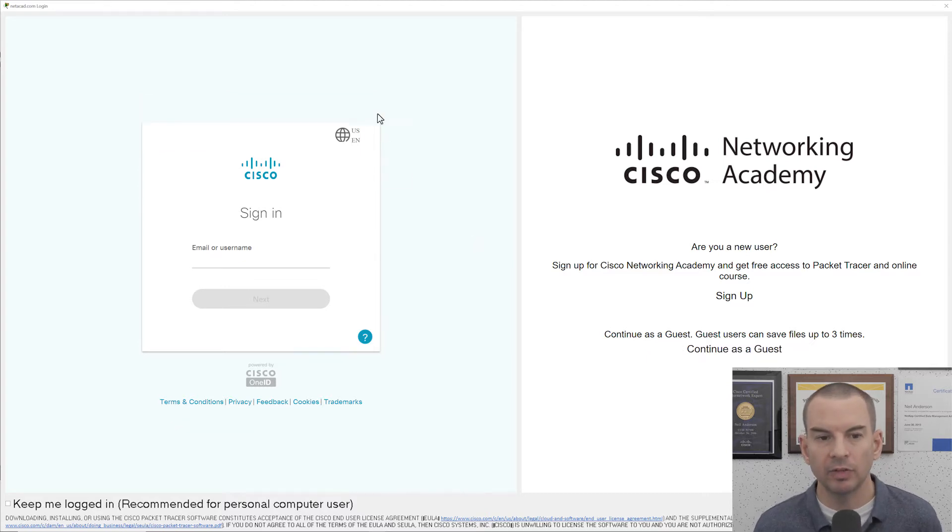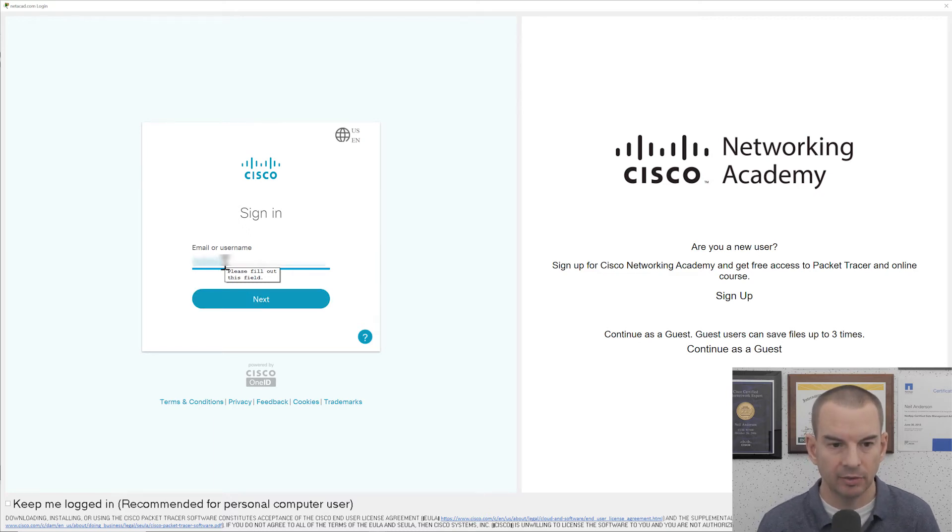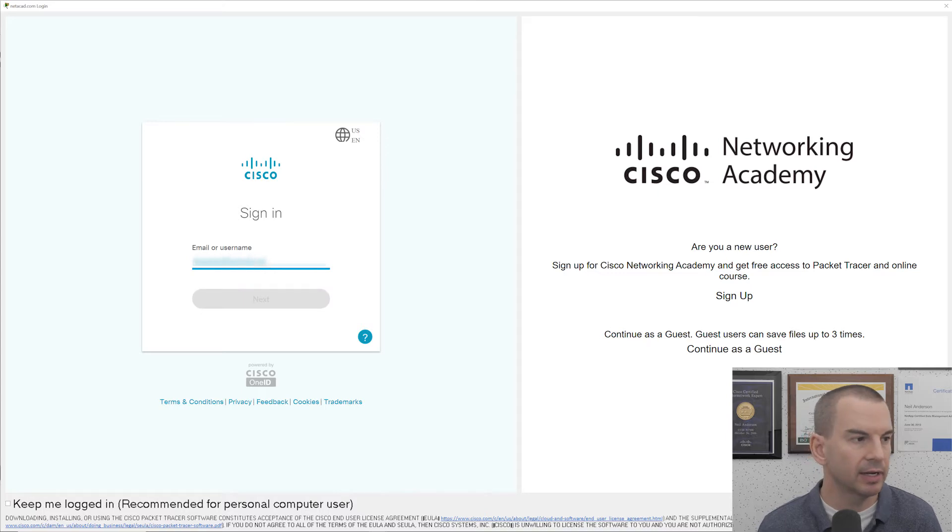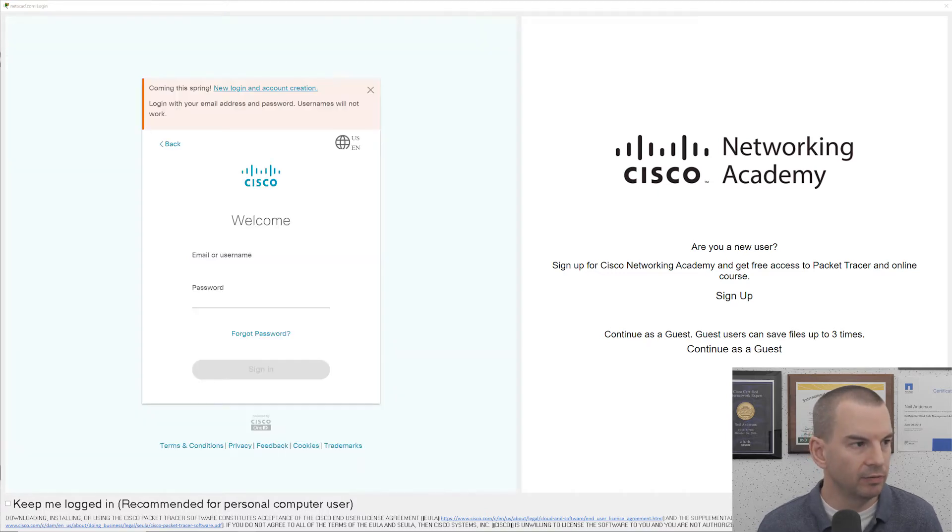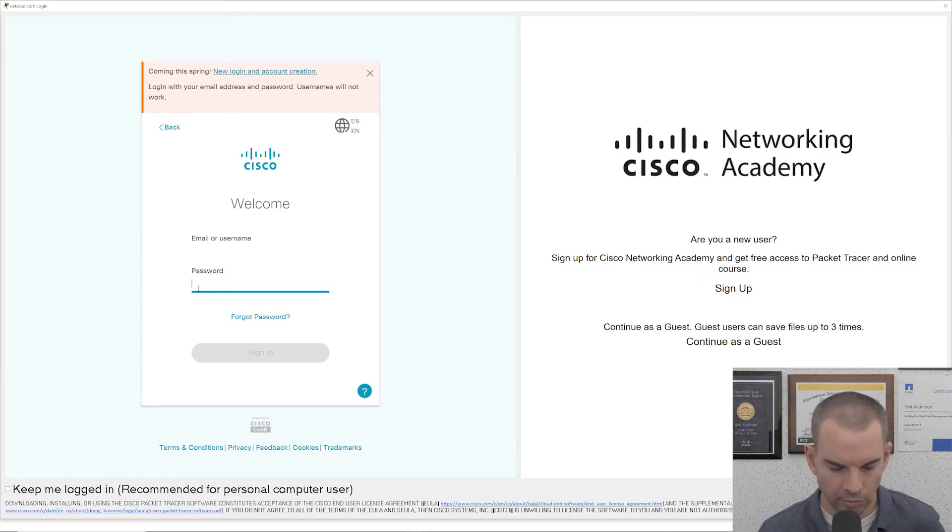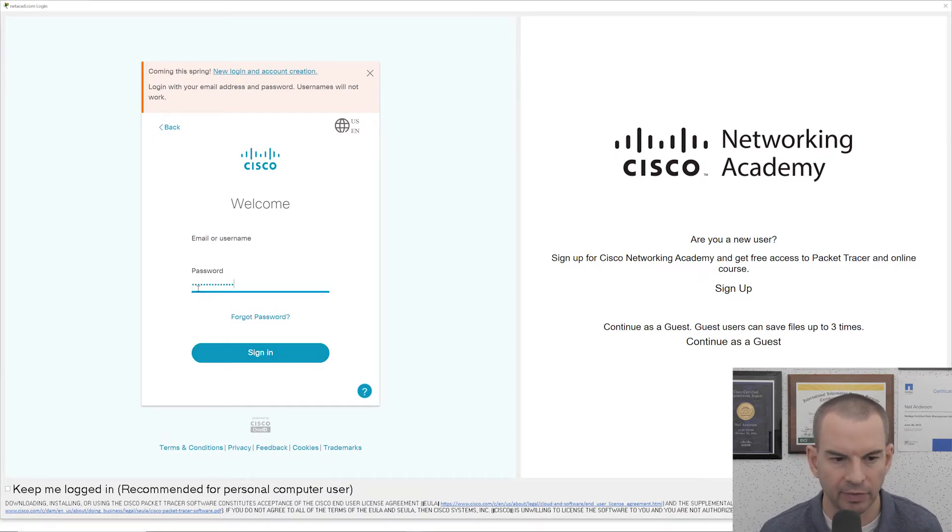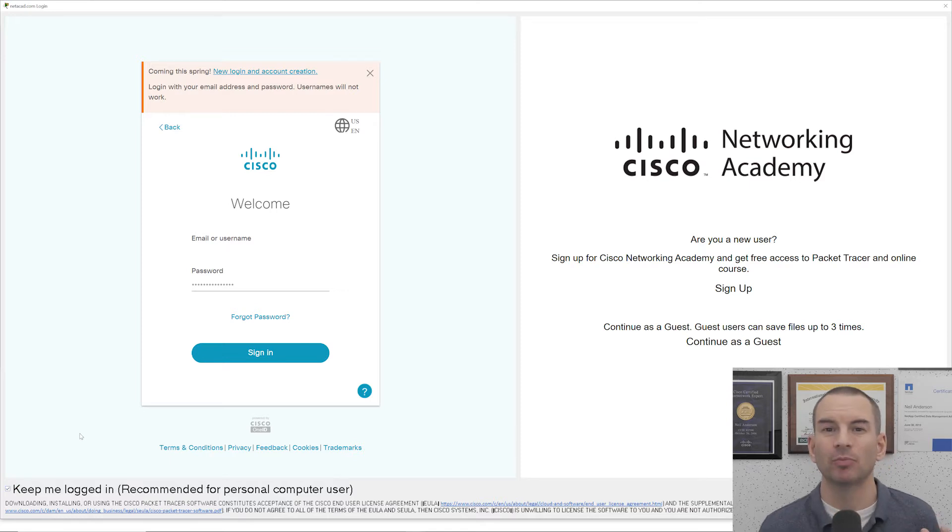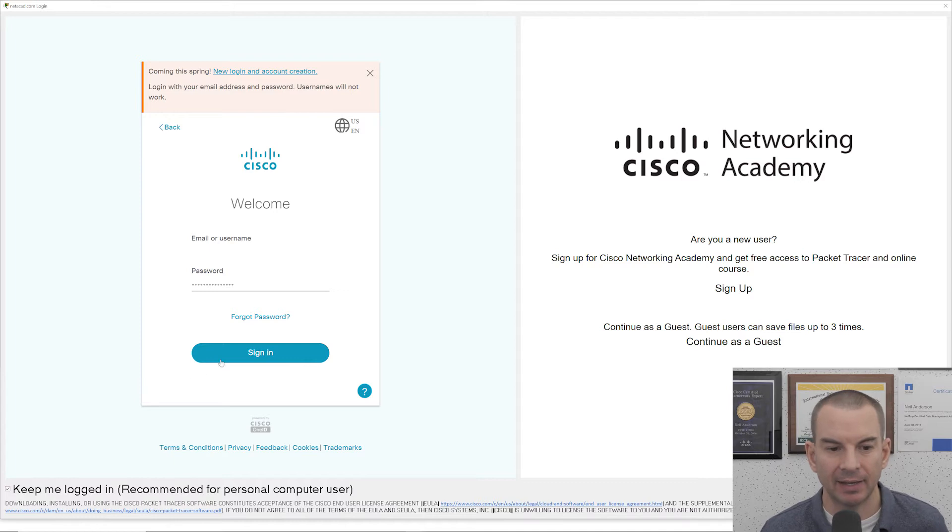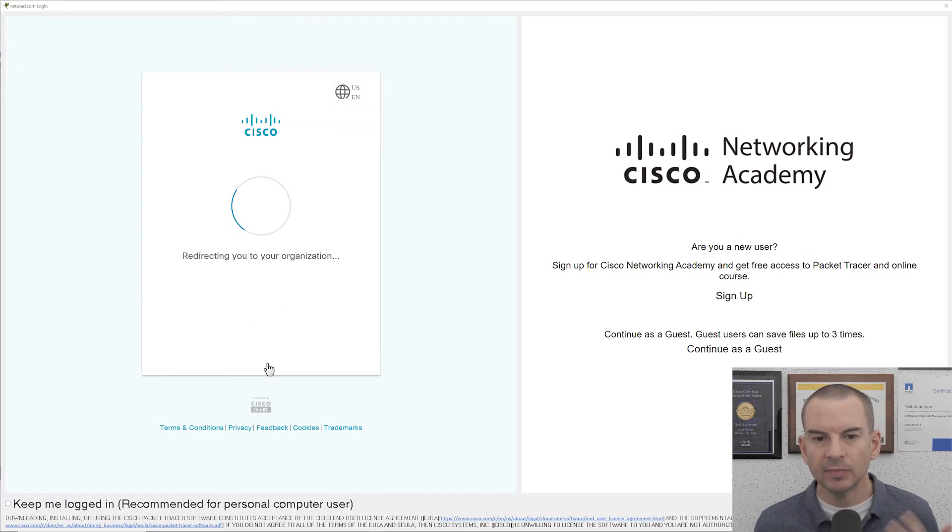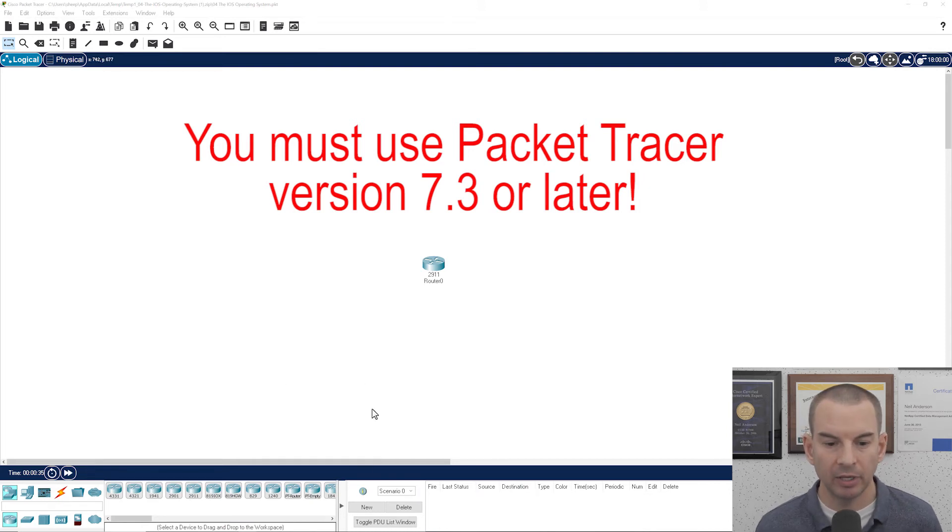So enter the login details that you downloaded packet tracer with. So I will enter in my email address in there, click next and then on the next page it's going to ask for my password. So I'll enter that and then down at the bottom here I'm going to tick the check box to keep me logged in so that way packet tracer won't keep asking me to log in so much and then I can click on sign in.